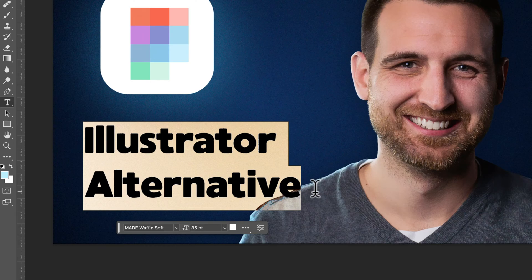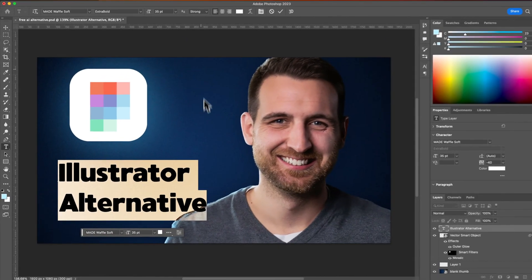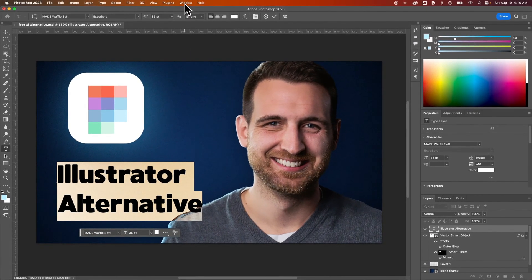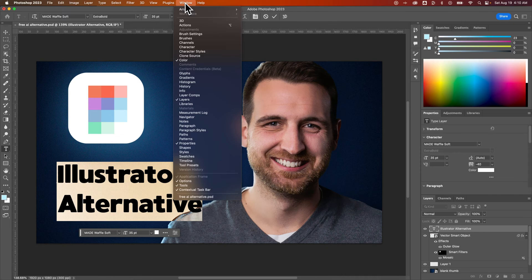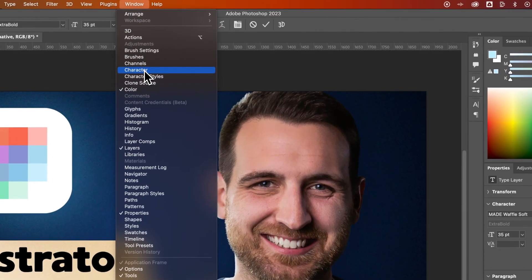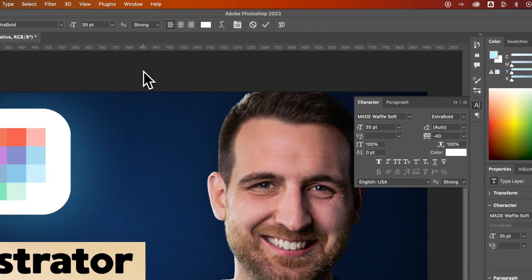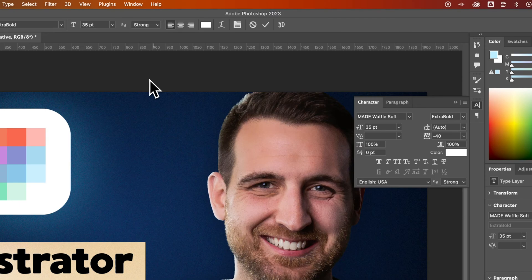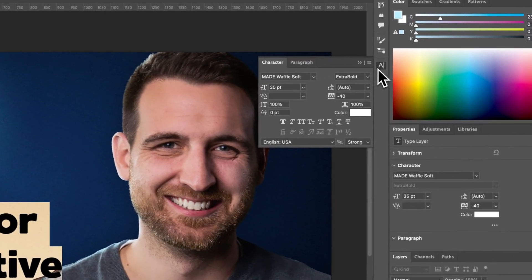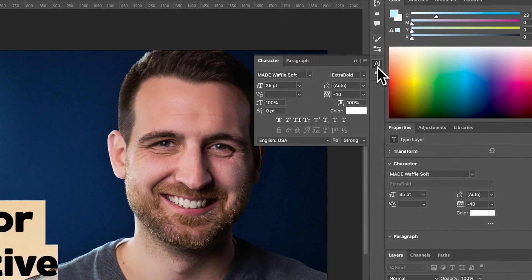And I'm gonna open up the Character panel. If you don't see it at all, you can go to Window, down to Character, and that's gonna open up somewhere in your document here. In my case, it was docked right here on the right-hand side.